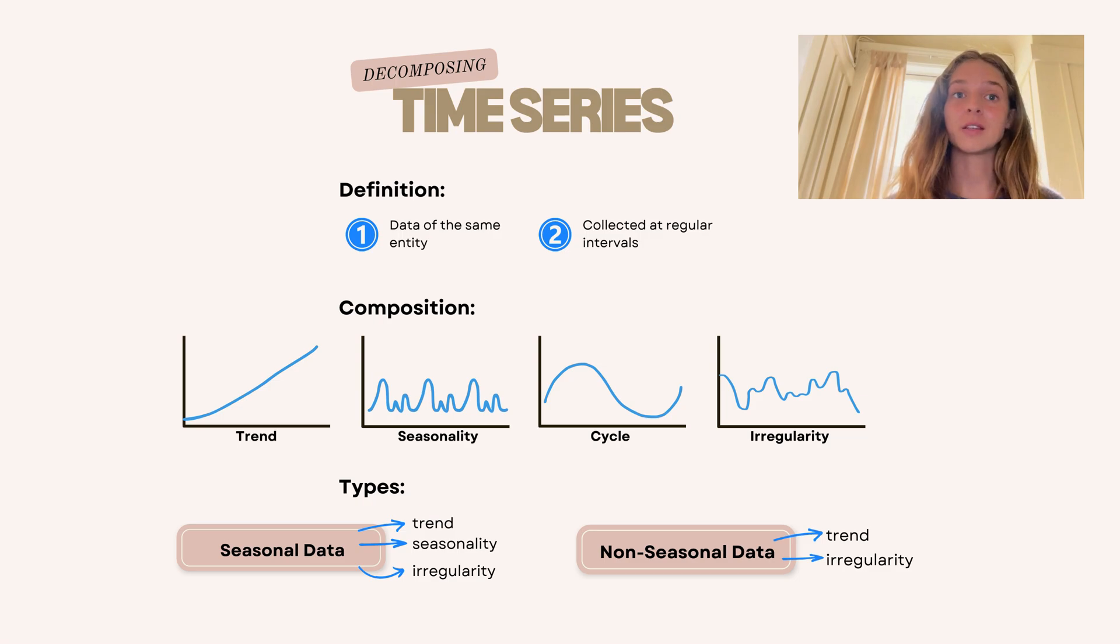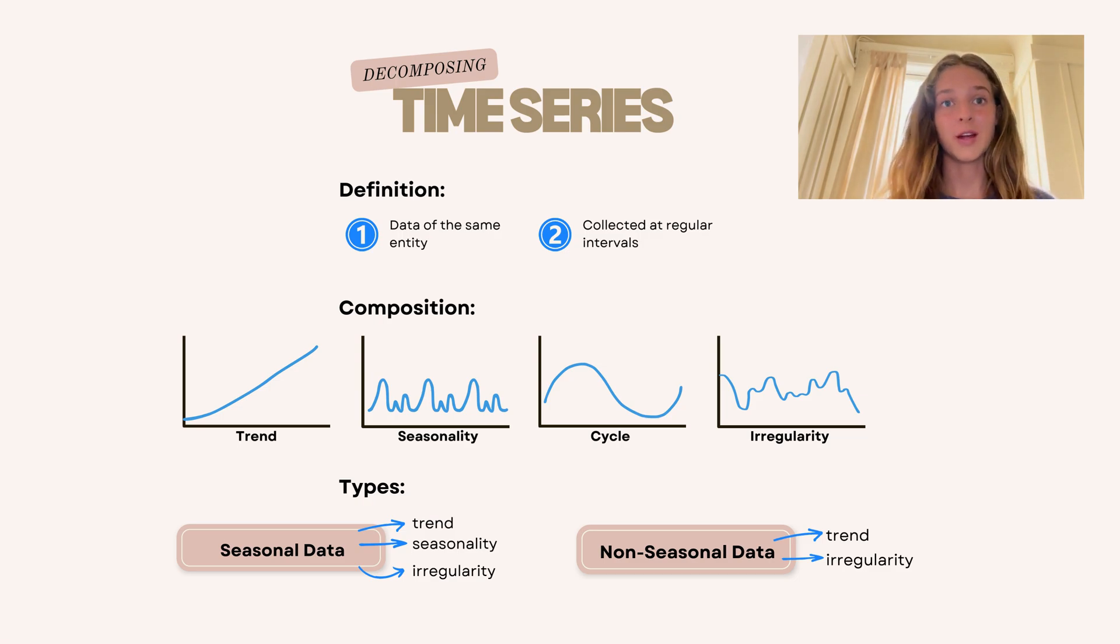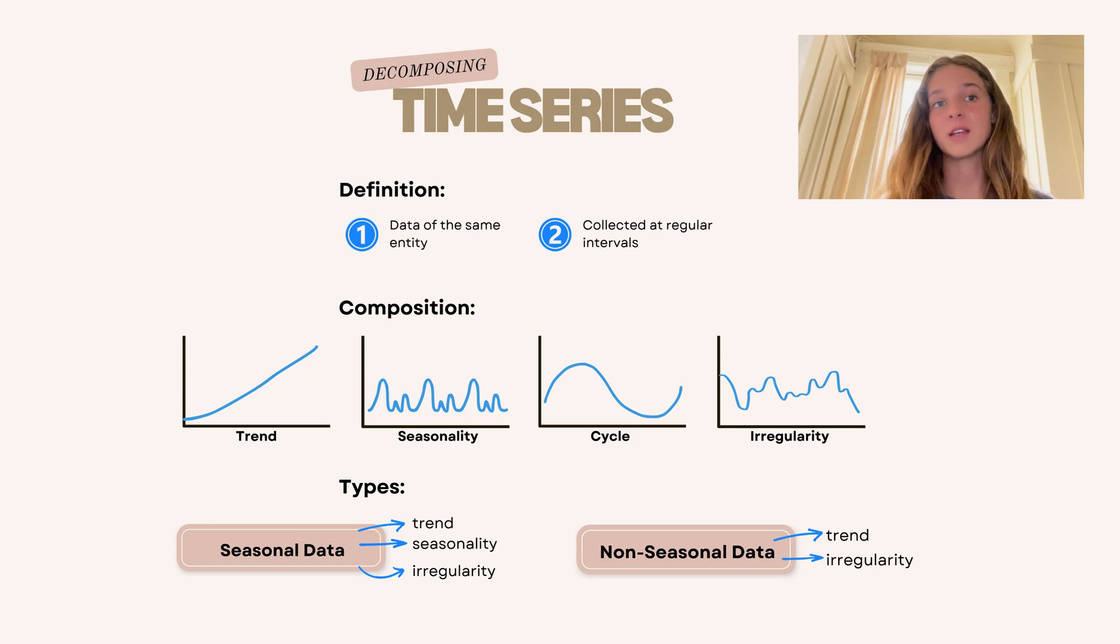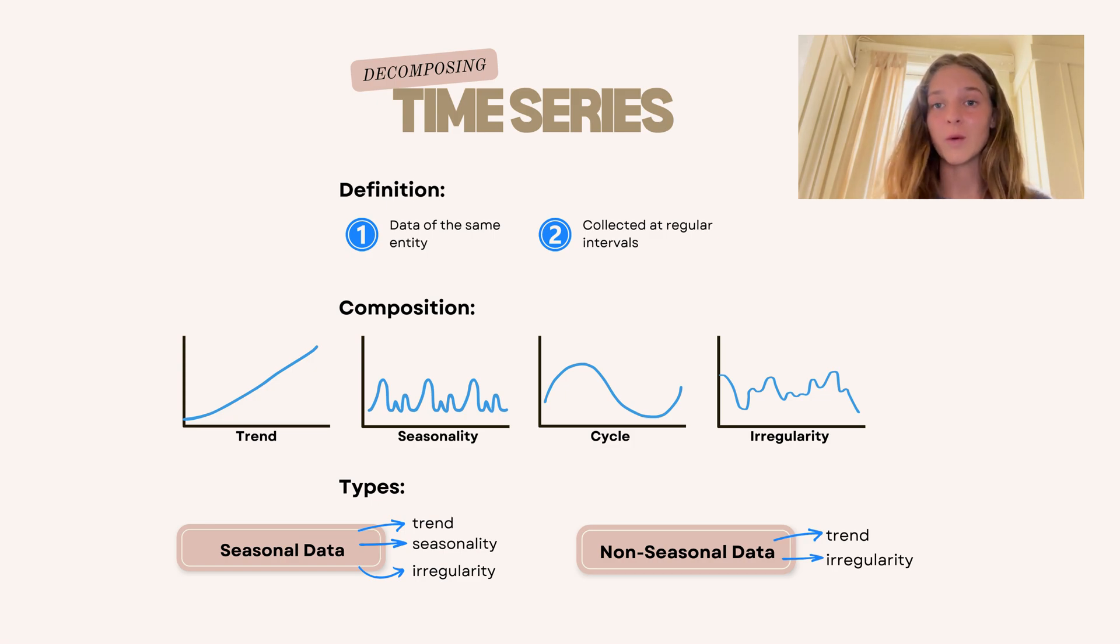And non-seasonal data consists of only two, trend and irregularity. And today we're only going to focus on this non-seasonal data and see how we can best decompose it.